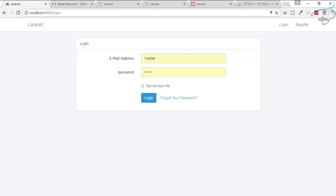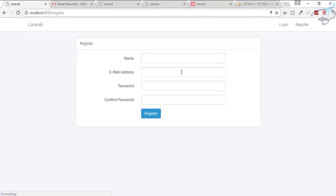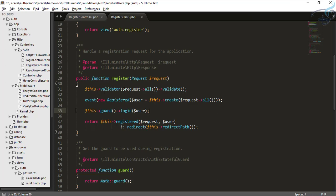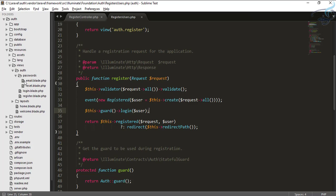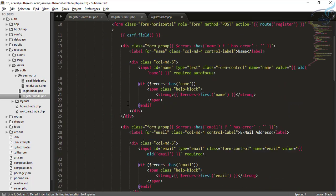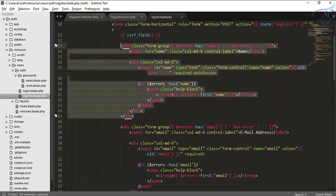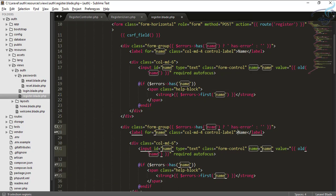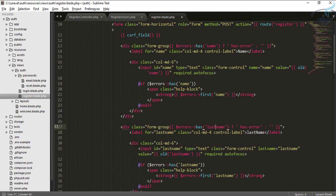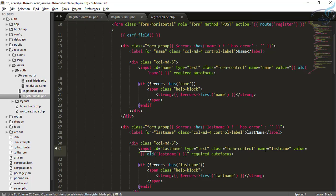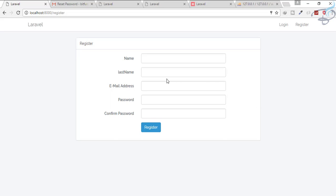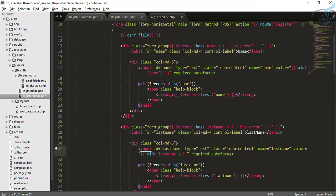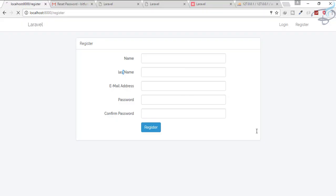Now let's make the registration more powerful by adding a new field — last name. Go to views > register.blade.php, copy the name field block, and change everything to 'last name', with the input field name set to 'last_name'. Refresh and we now have the last name field displayed.